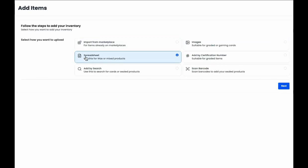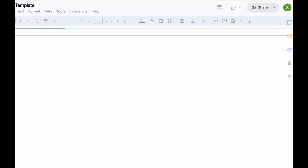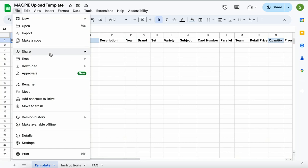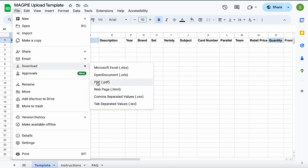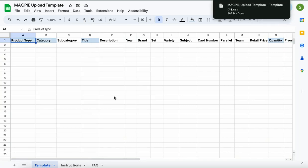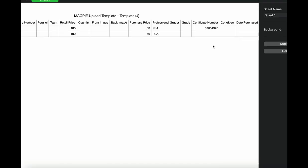Head over to add items and select the spreadsheet and click into our template. Download our template as a CSV and then open the file on your computer.